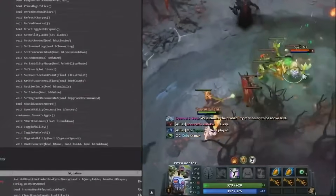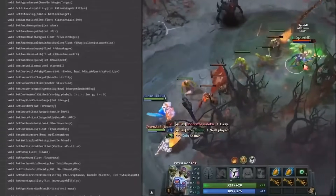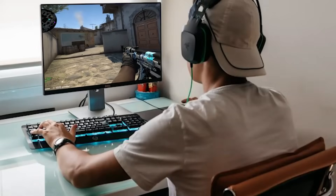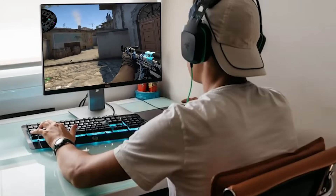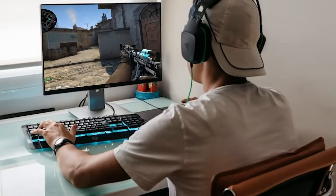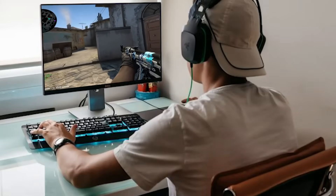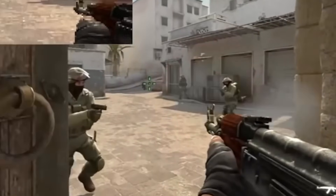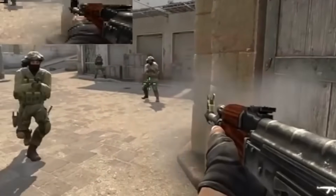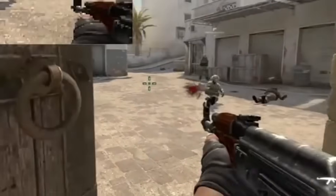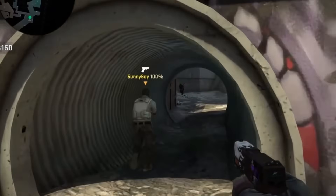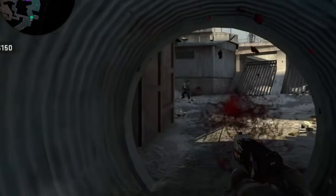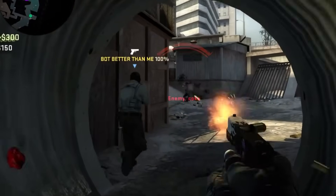Explore the intricate mechanics of adaptive difficulty systems, where every triumph and setback shape the unfolding narrative of your gaming journey. Join us on the frontier of interactive entertainment, where the line between frustration and fulfillment is blurred by the genius of AI.